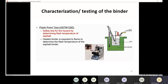We also need to perform the flash point test. This is a safety test for fire hazard by determining the flash temperature of the asphalt. We heat the binder and expose it to a flame that passes back and forth. At some point, the asphalt catches fire from the flame, and the temperature is measured, representing the flash and fire point of the asphalt. This safety test ensures the asphalt can be heated without any problem.